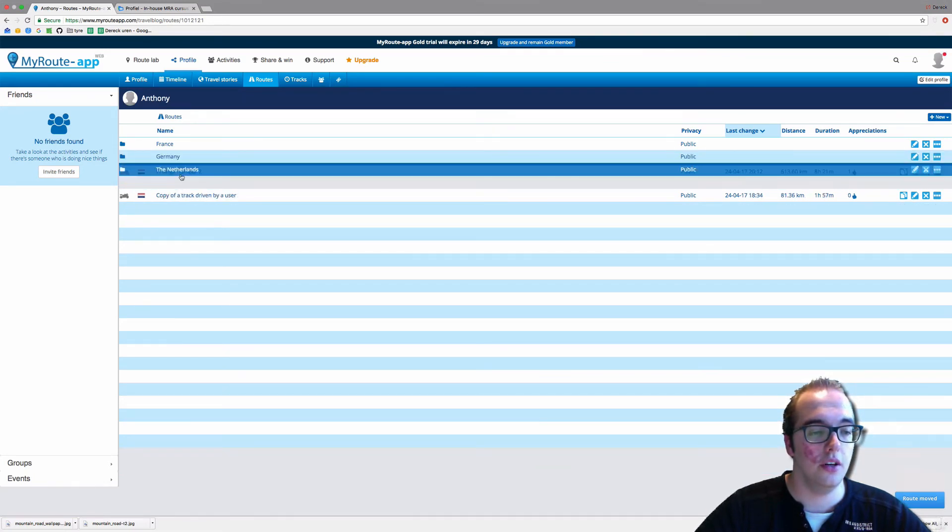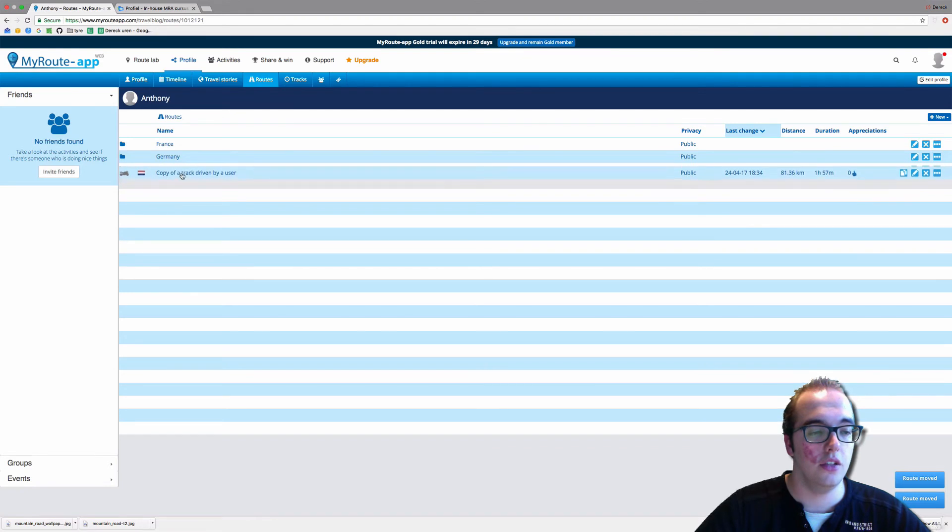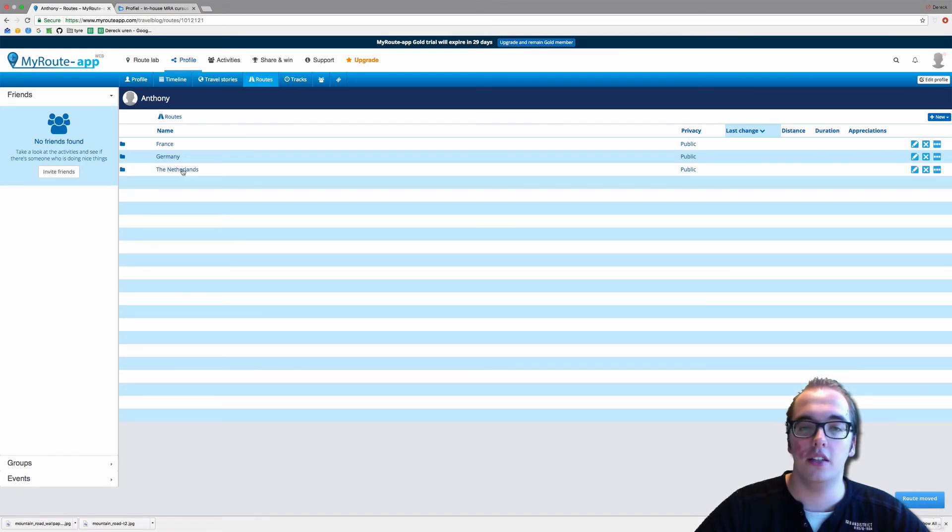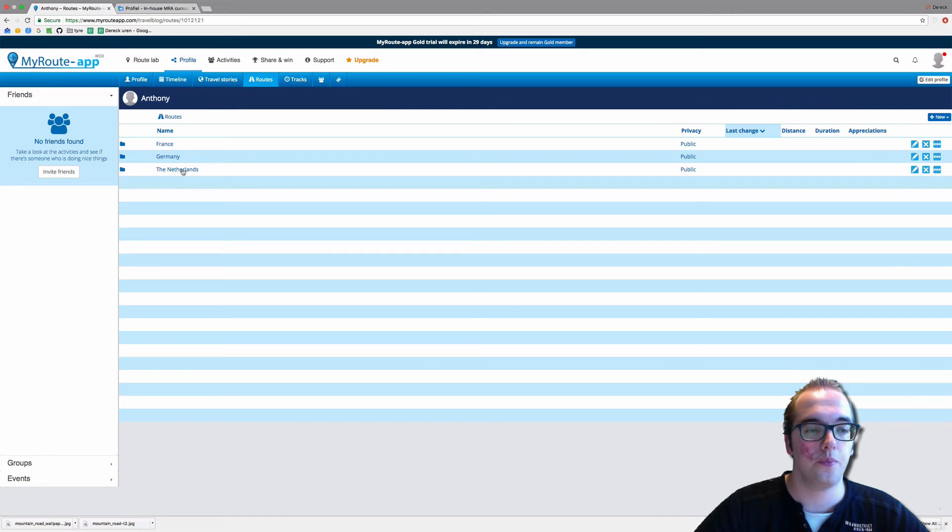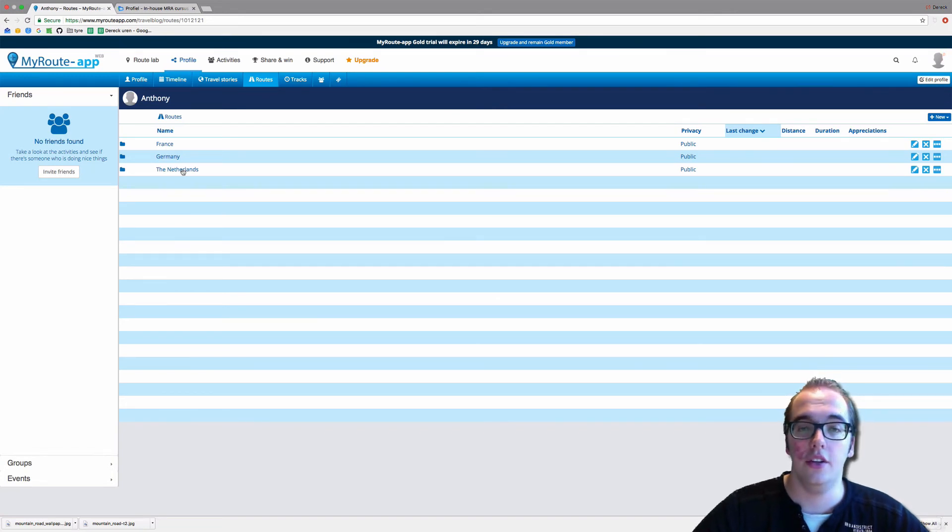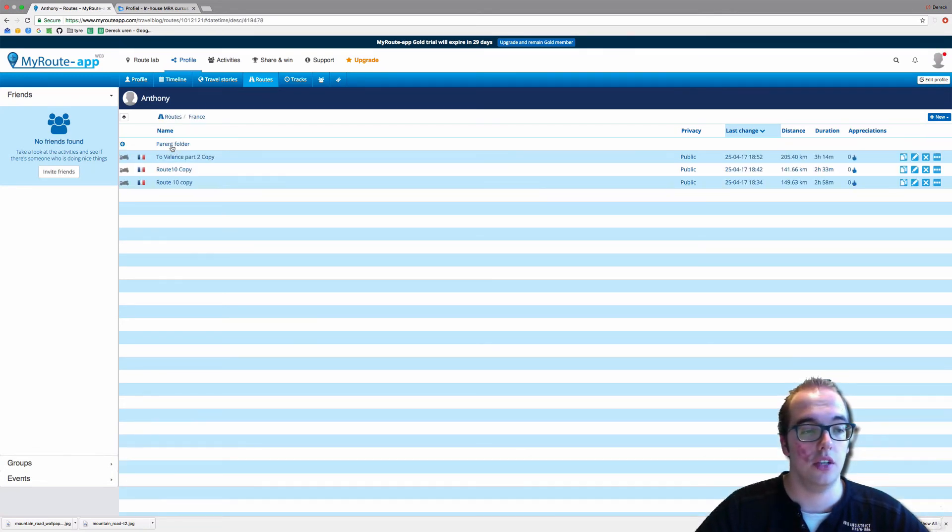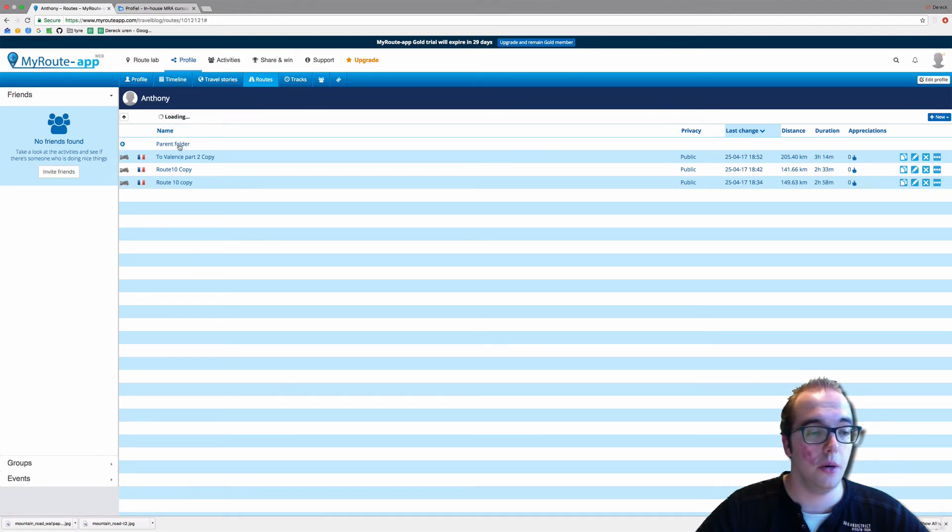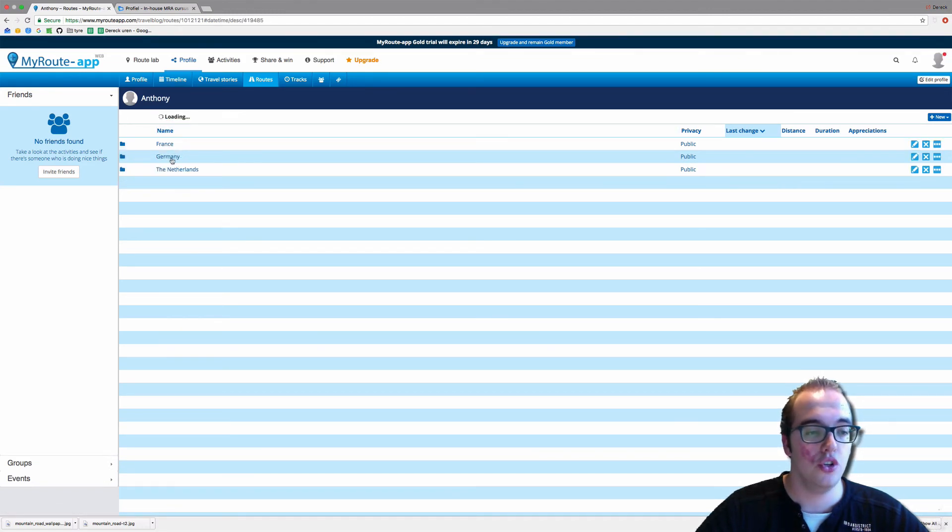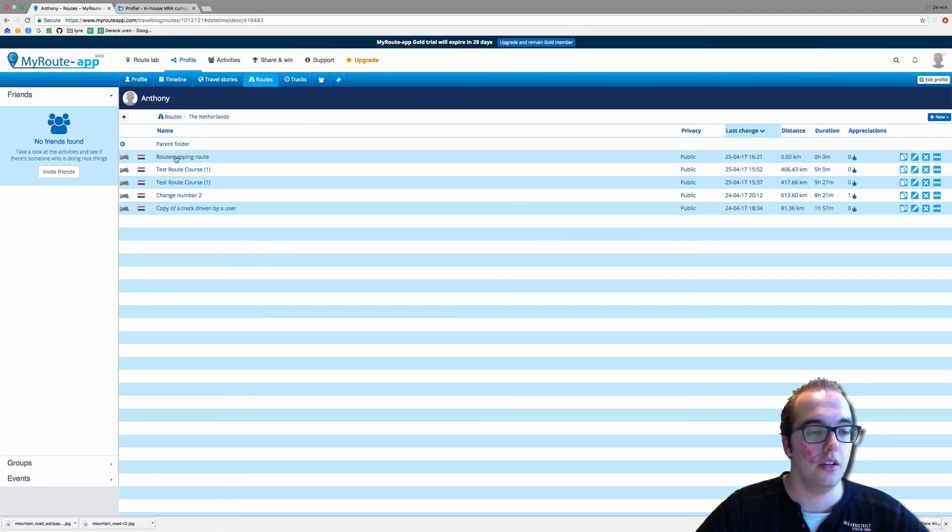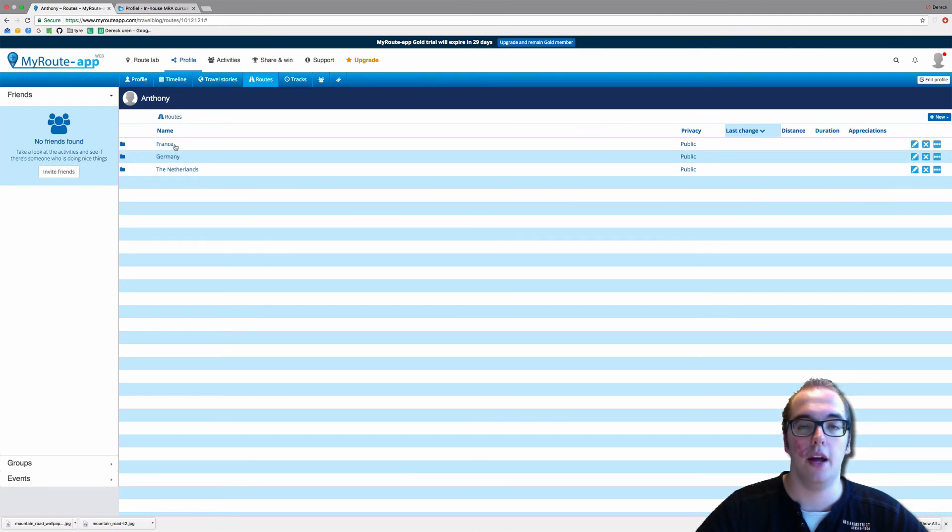And now it is very organized and very handy to use. So, all routes in France are over here. Then you can go back to the parent folder. Germany over here, parent folder. Netherlands over here, parent folder. And you're back. That's easy.